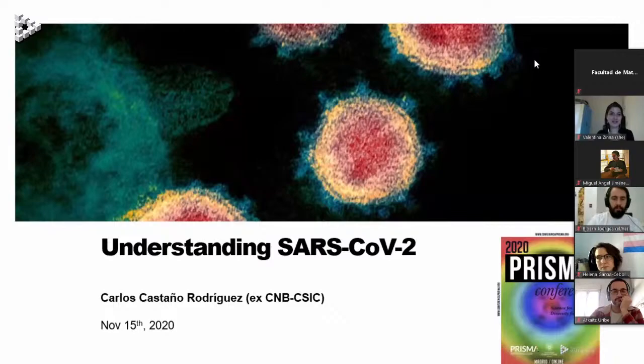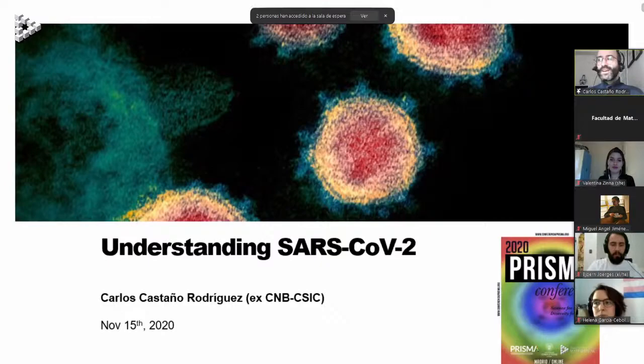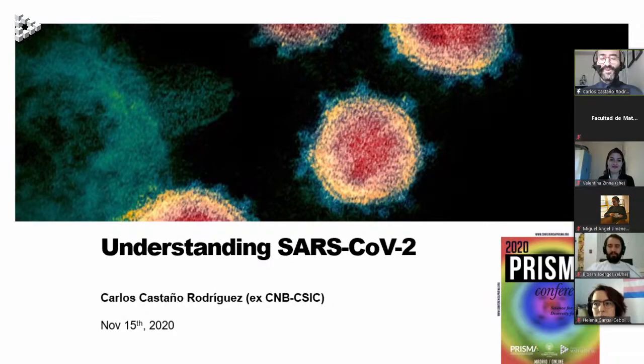I worked in a virus lab led by Luis and Juanes and Isabel Sola. When I finished my PhD and left the laboratory last January, I thought I would never speak about coronaviruses ever again. But as you may know, that is not the case.